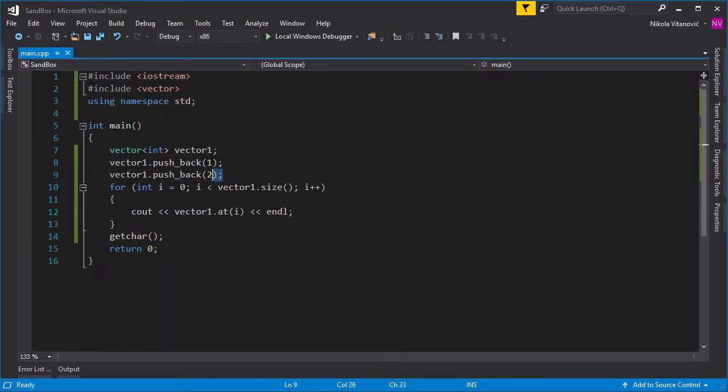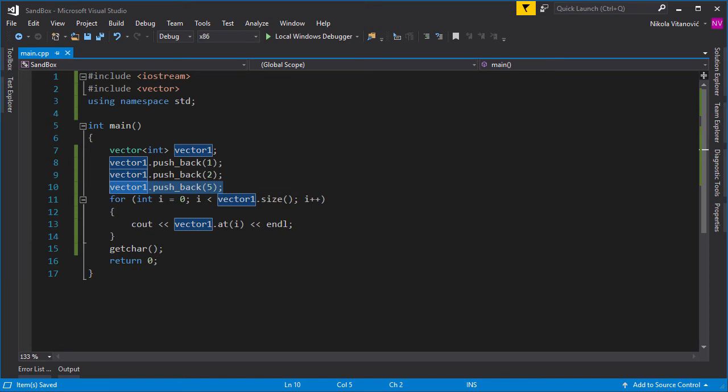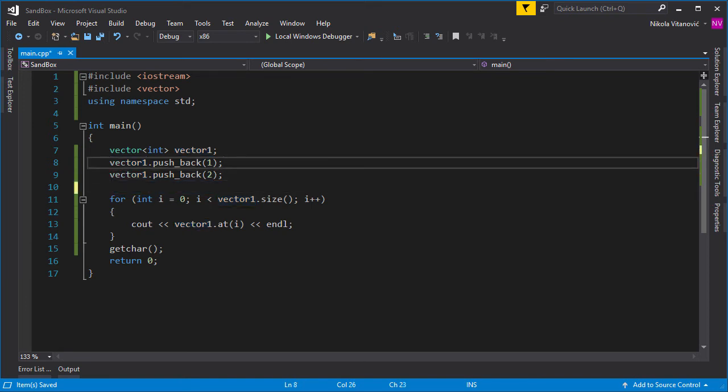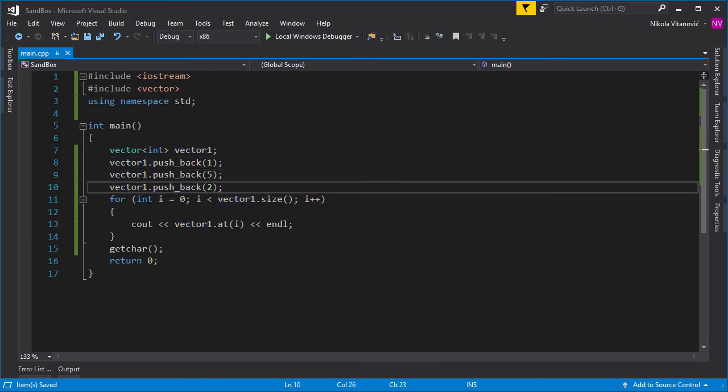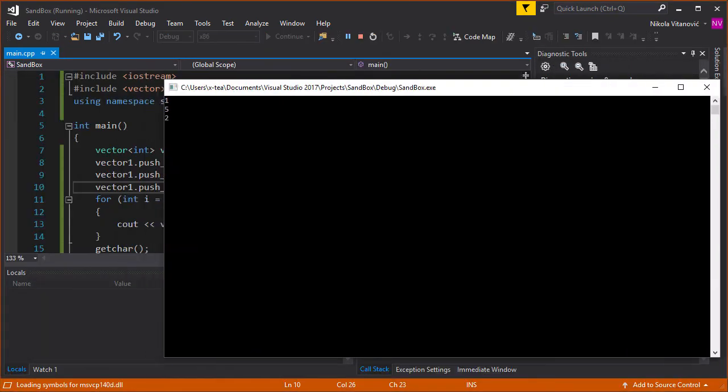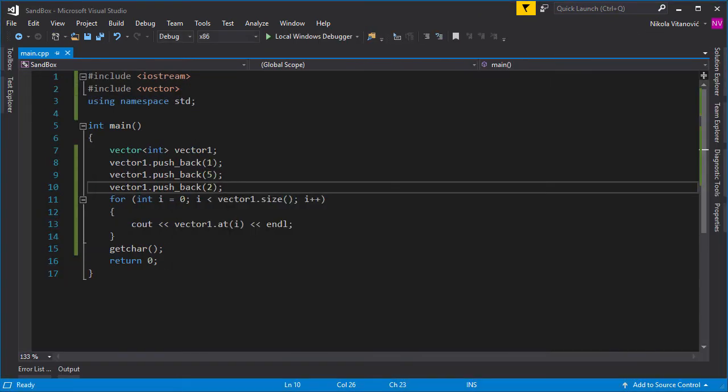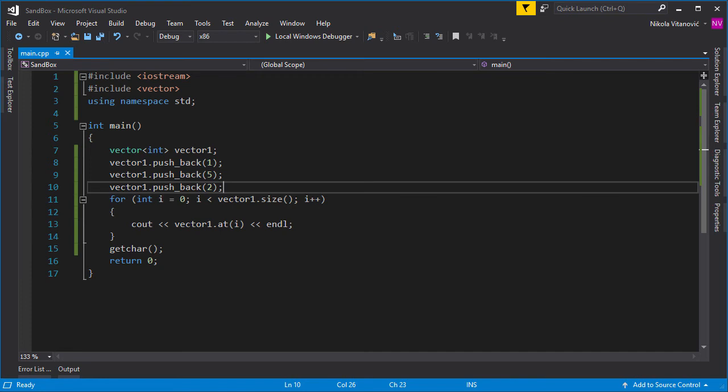Of course, we can also push more elements. For example, let's push five here. Or create a simple program that will accept the input—one, five, two—as you can see, in the same arrangement.